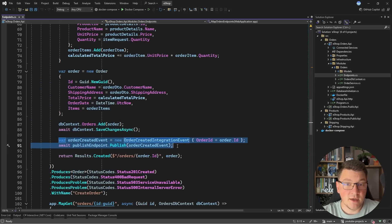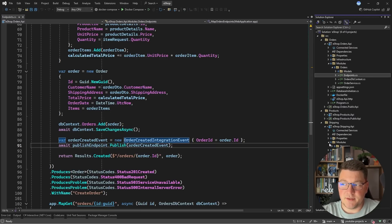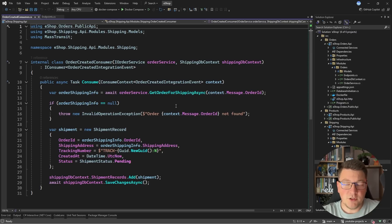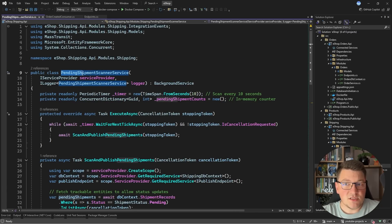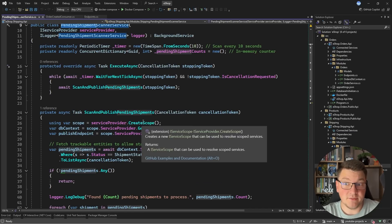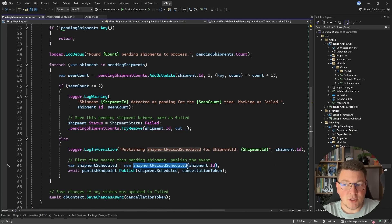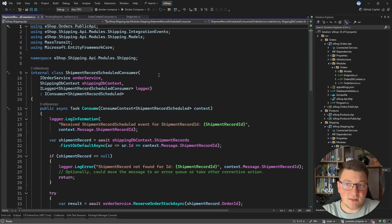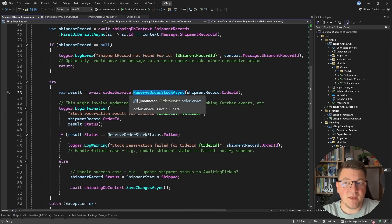We also want to notify downstream services, so we publish an order created integration event. There is a consumer for this event inside the shipping microservice, which handles it by creating a shipment record and persisting it in the shipping service database. There's also a background job continuously scanning for pending shipments. When it finds one with a status equal to pending, it publishes a shipment record scheduled event. The main logic happens in the shipment record scheduled consumer, where we find the shipment record and attempt to reserve the order stock in the order service.